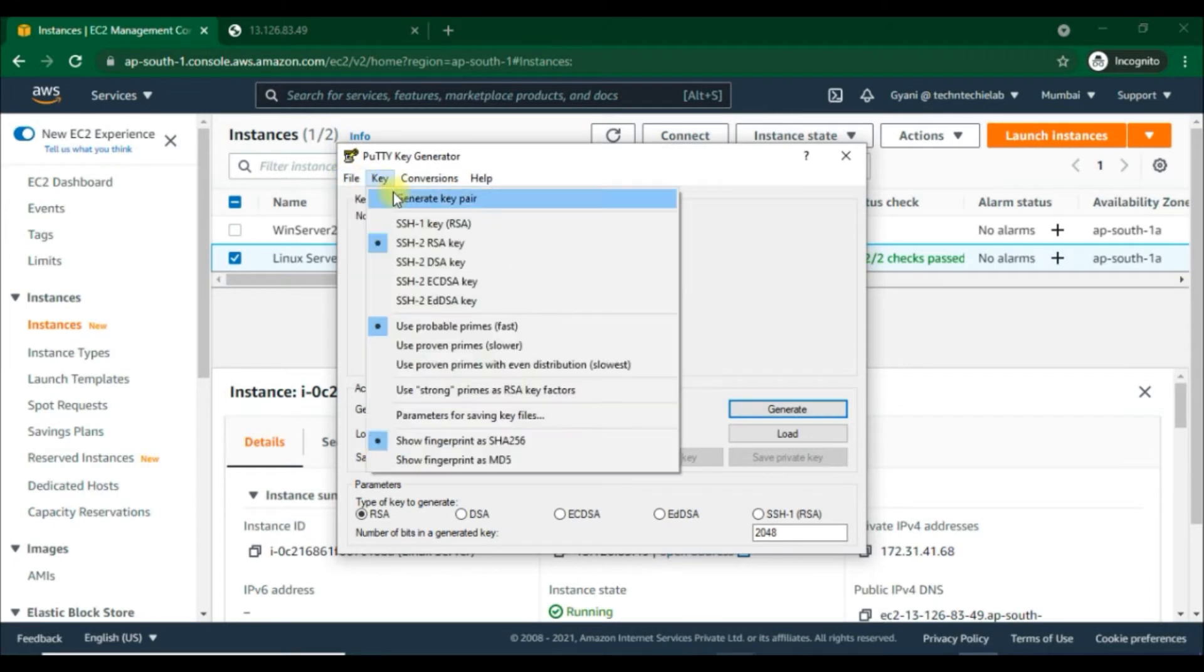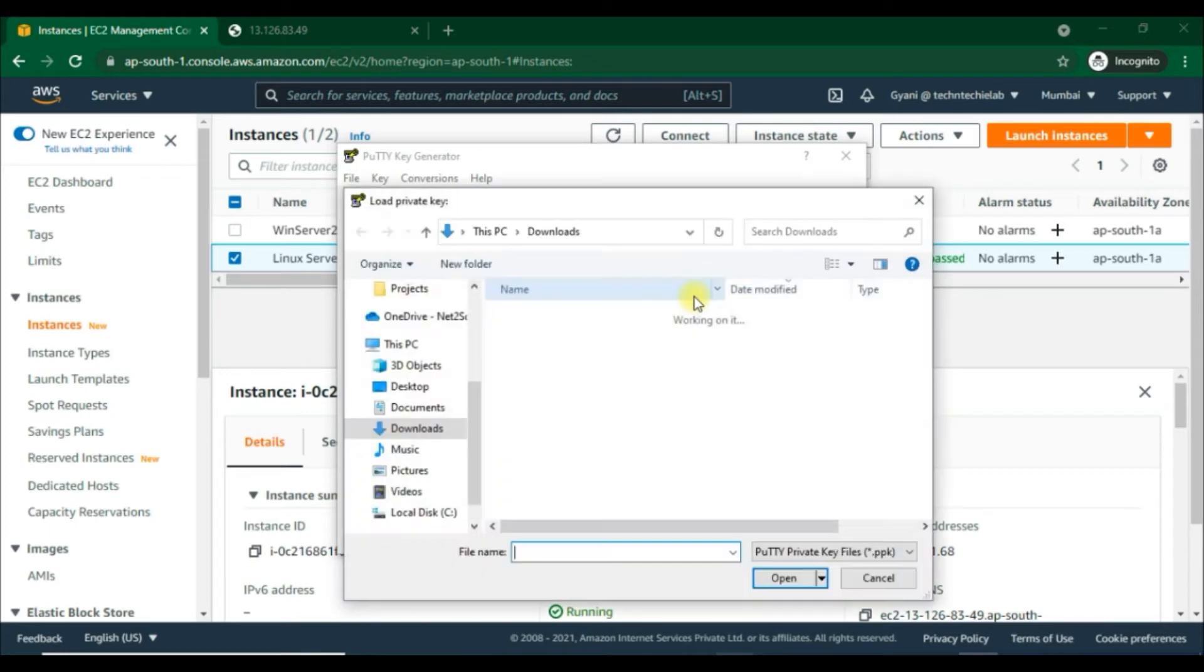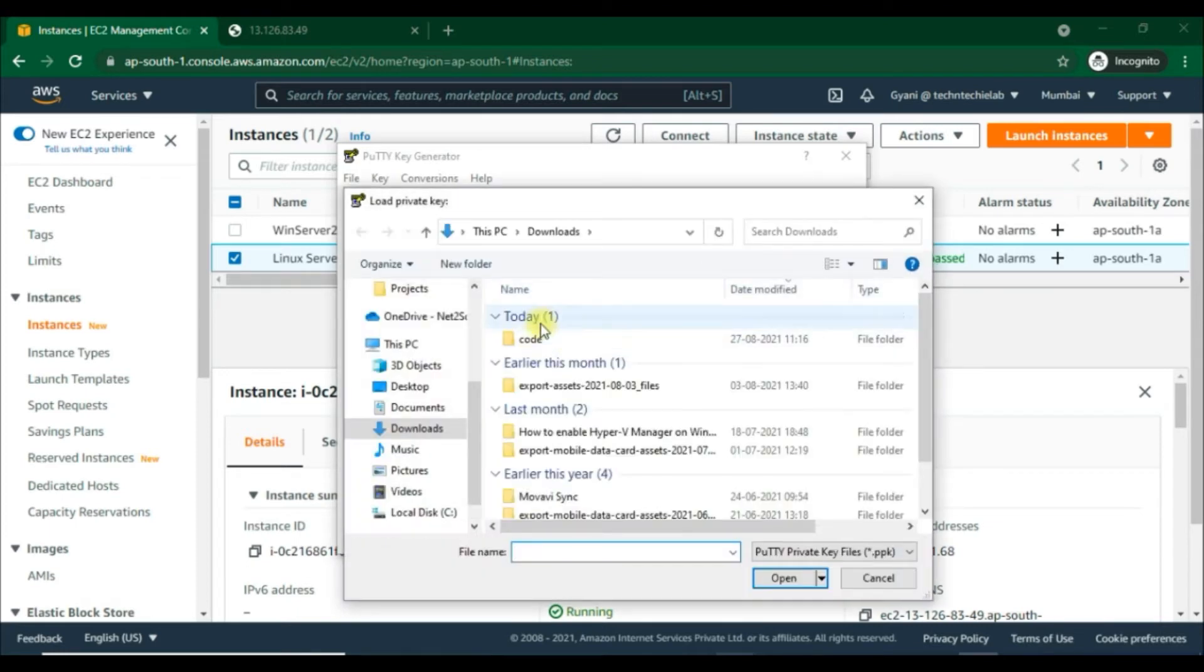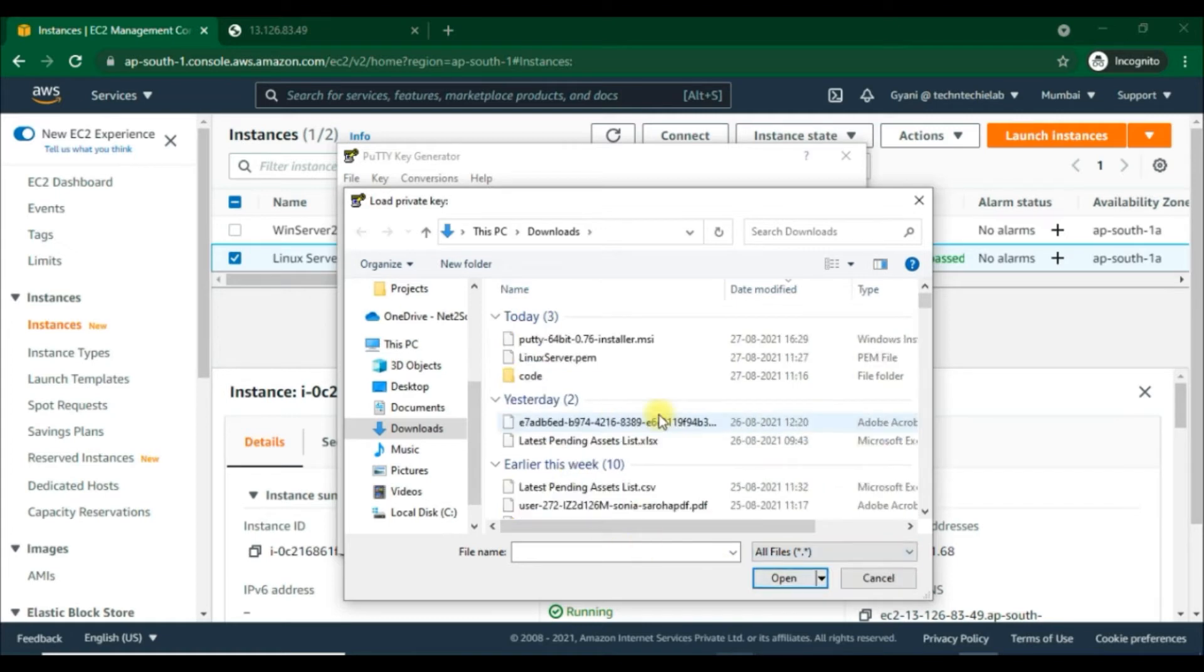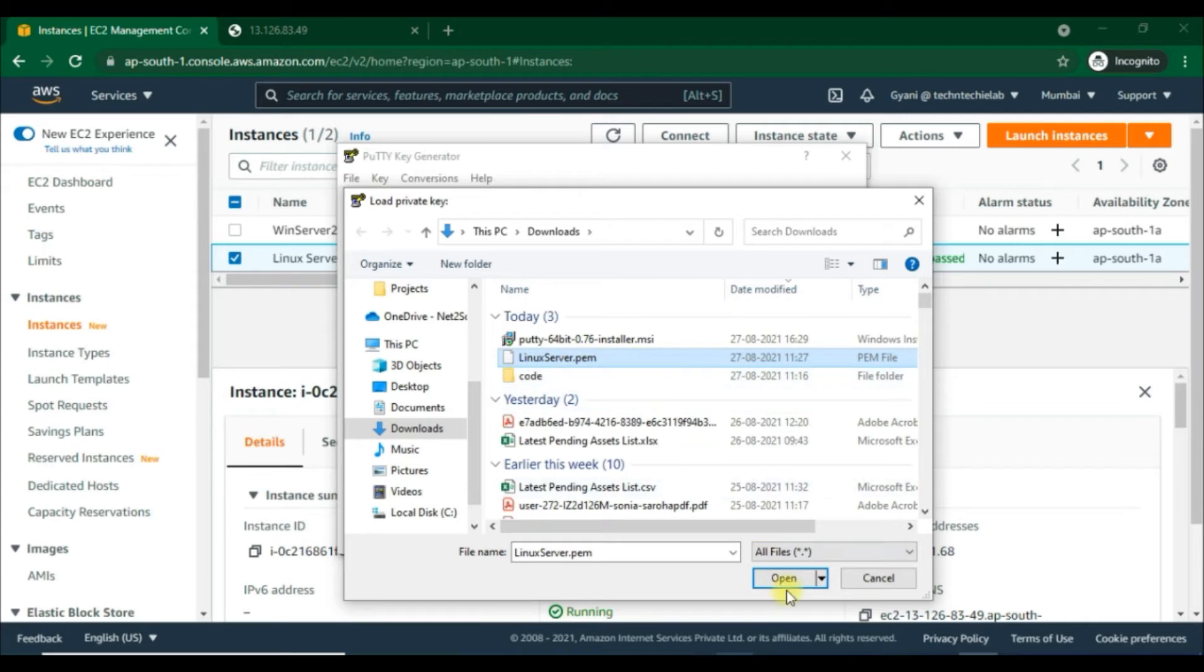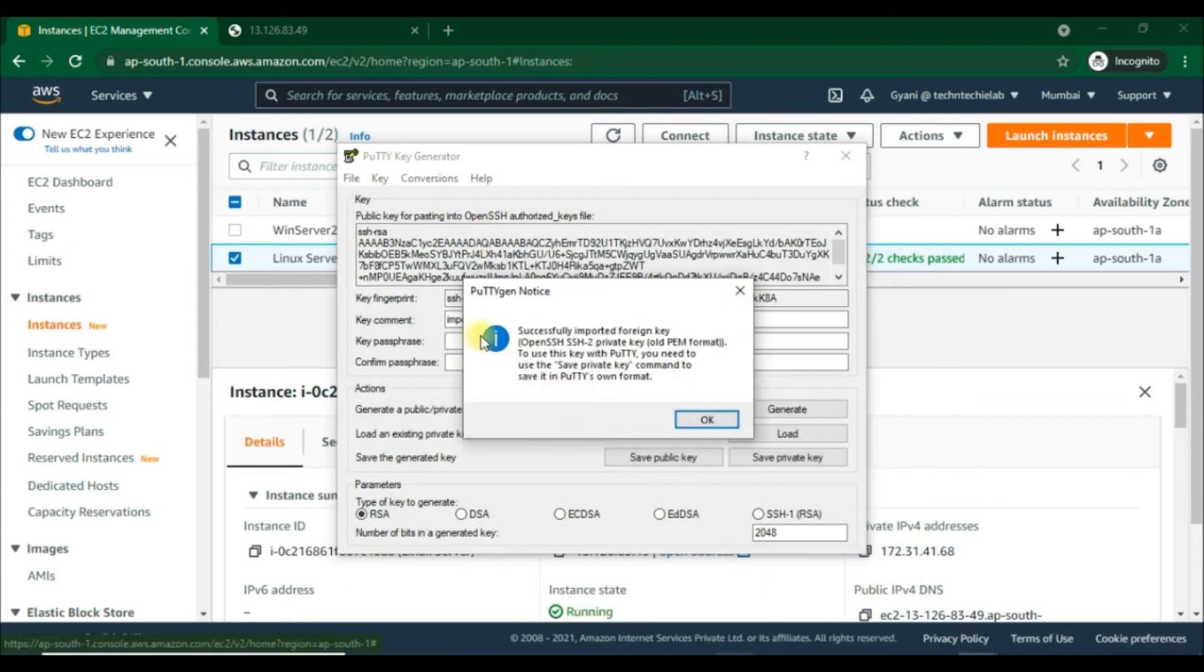By default PuTTYgen displays only files with the extension .ppk. To locate the .pem file we have to choose the option to display files of all types. Then select the .pem file for the key pair that we specified when we launched our first Linux instance and choose Open. PuTTYgen displays a notice that the .pem file was successfully imported.